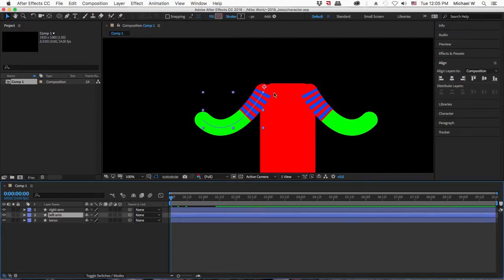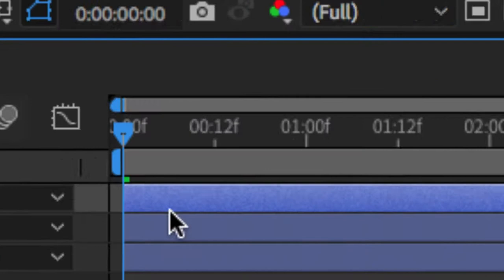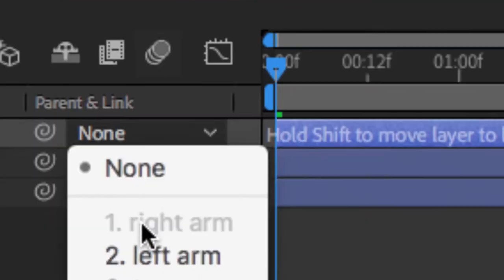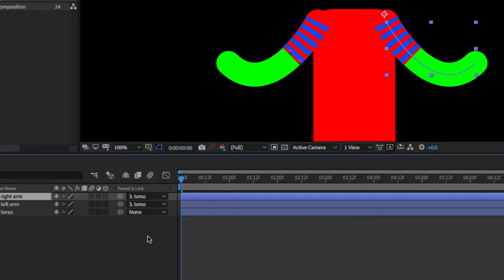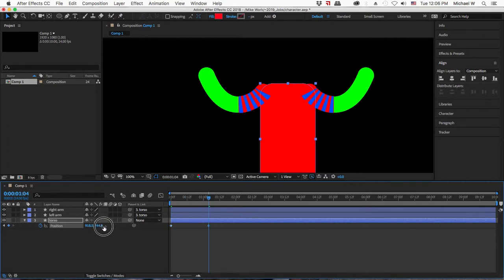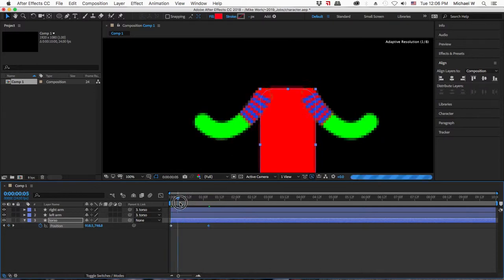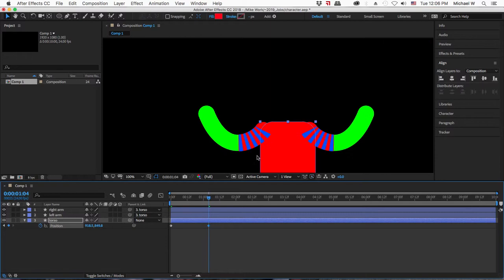The last step is to parent all your limbs and the head to the main character. I'm going to parent the arms to the torso using the pick whip — click and drag to where it says torso — or use the drop-down menu. Now both arms are parented to the torso, so if I move the torso the arms still move with it. This is a way of keeping your character together.